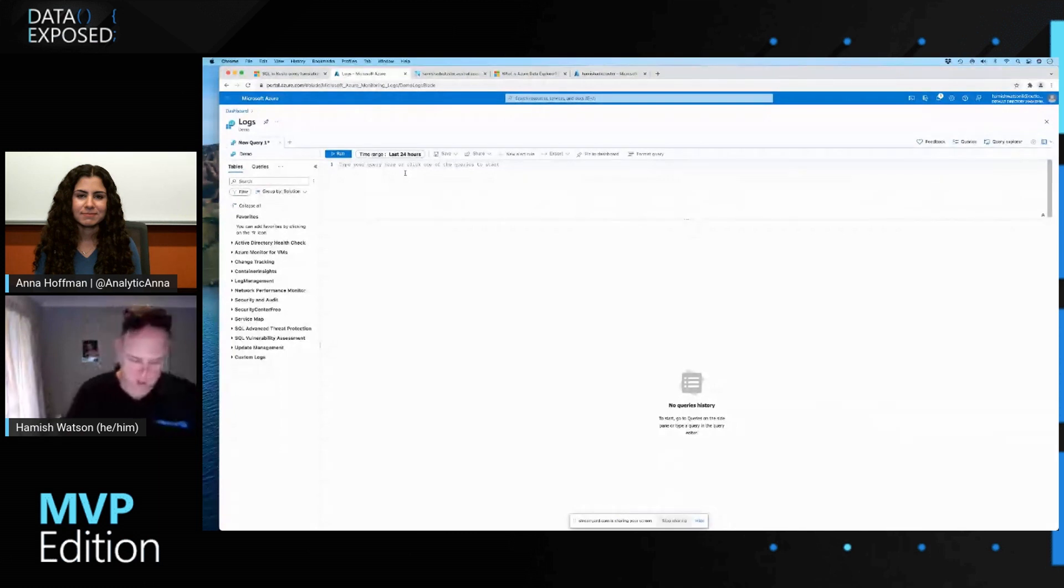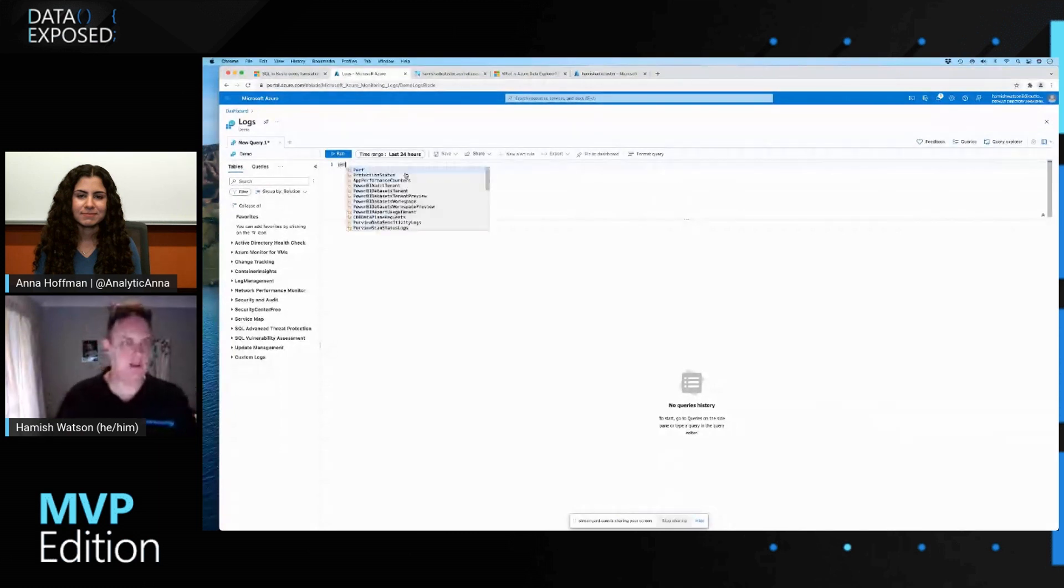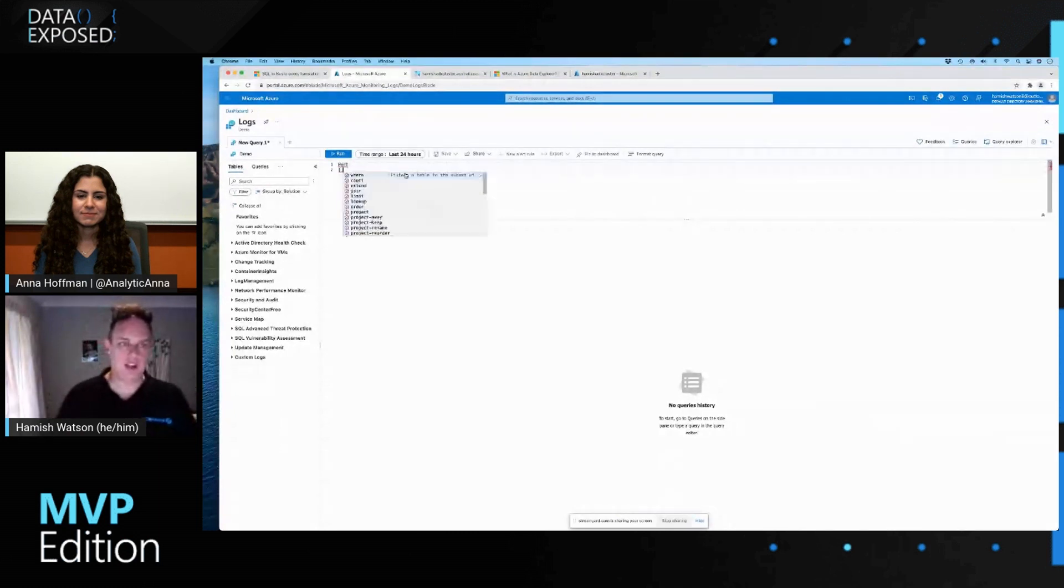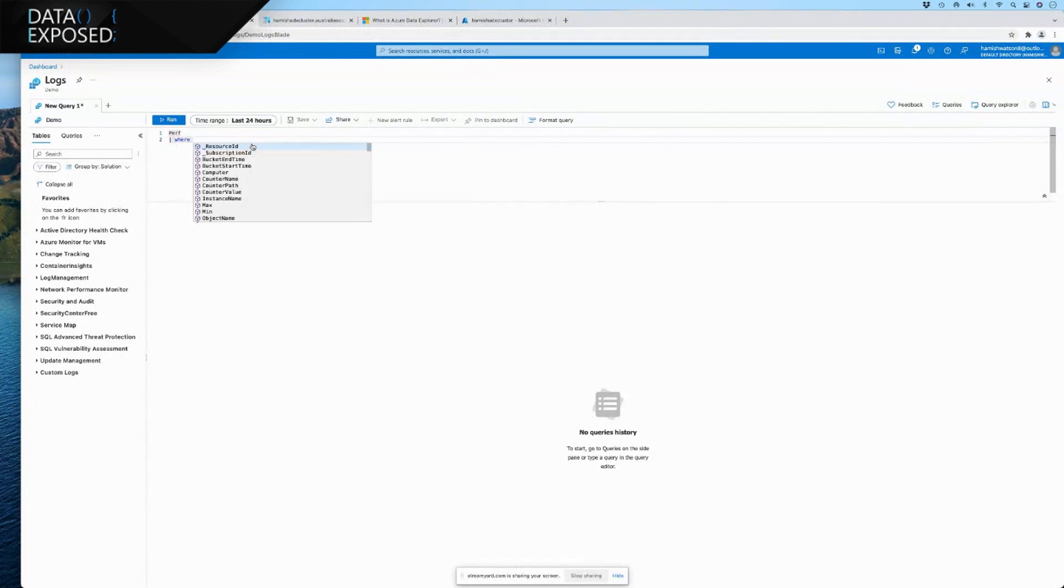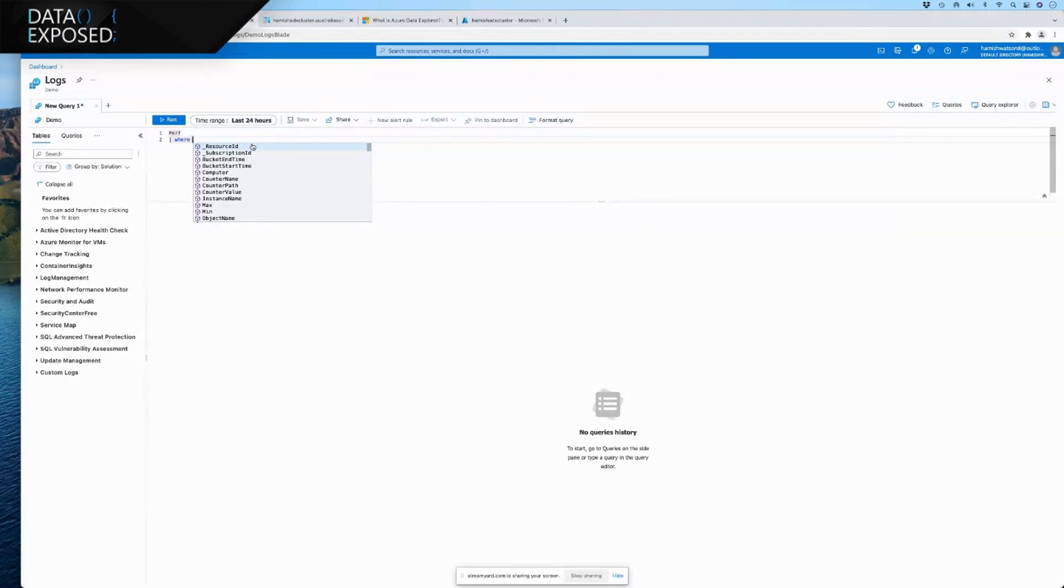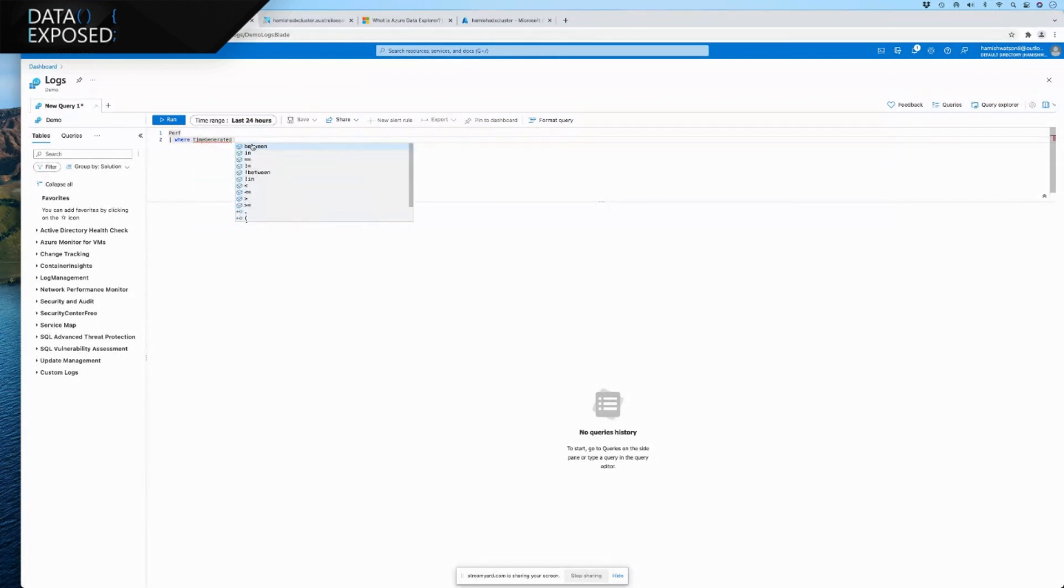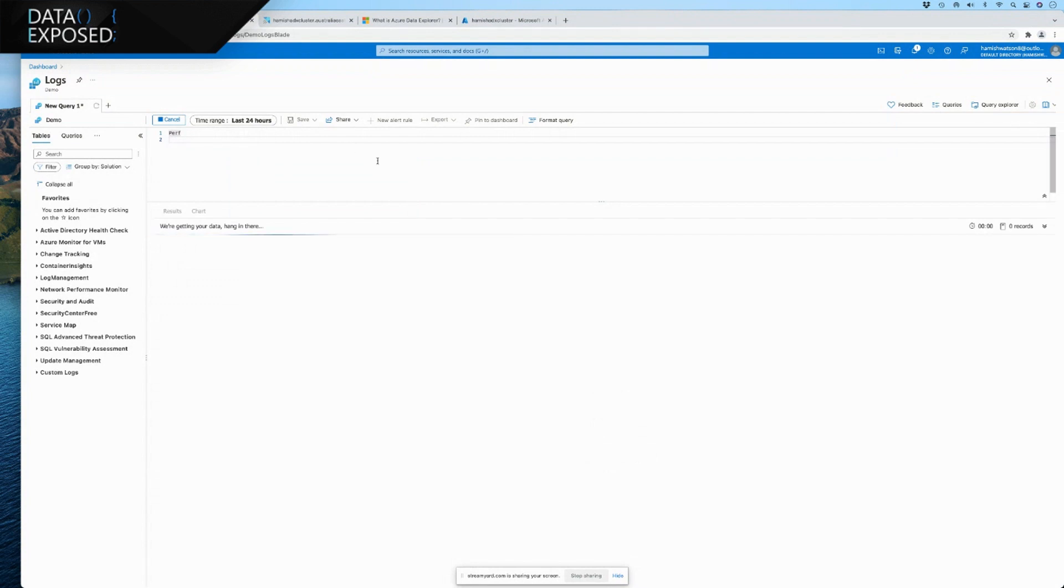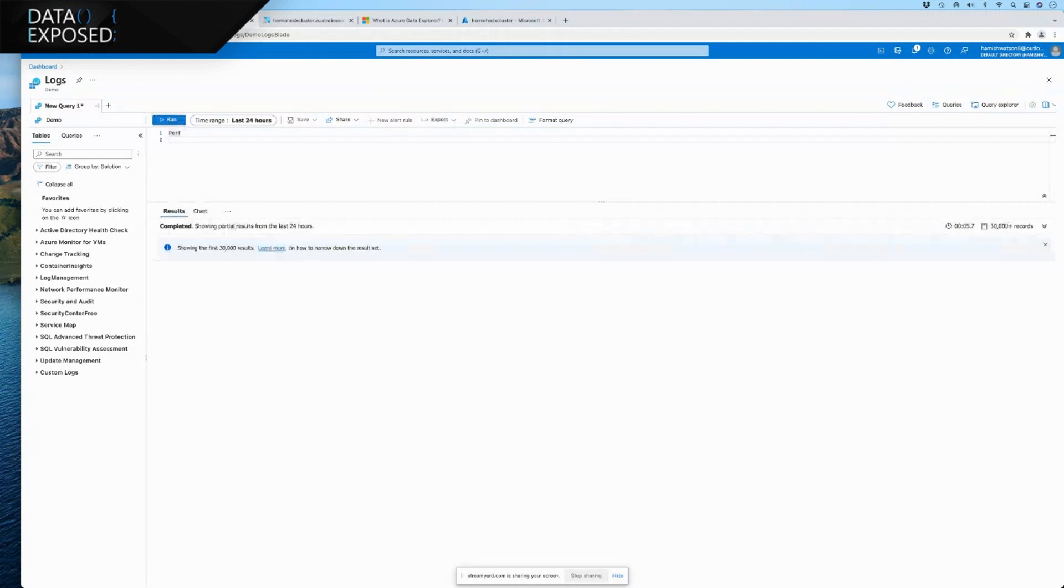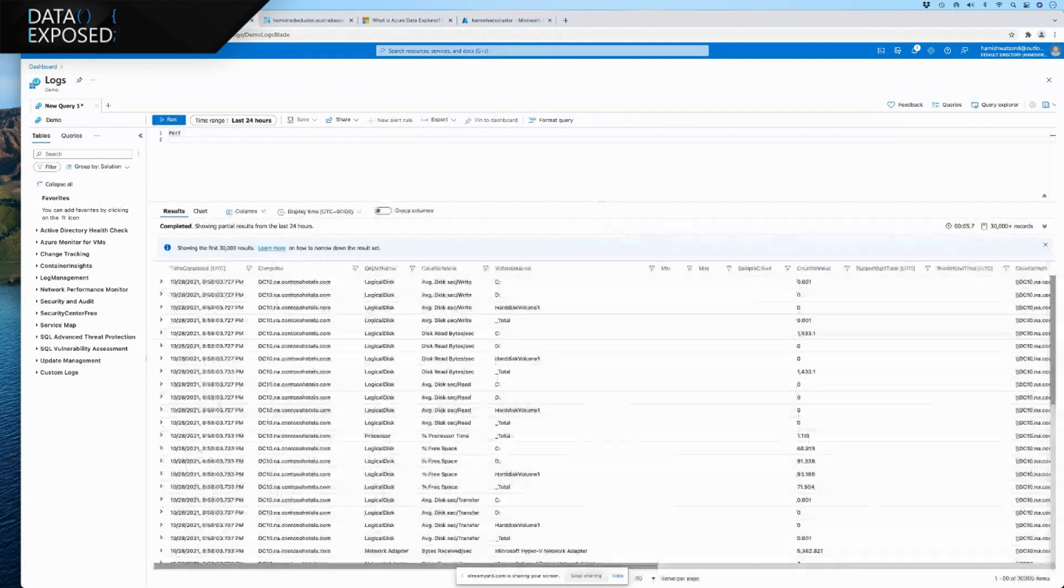And so, like that query could be as simple as looking at some performance data. And we can use all the operators that we're used to, where, I don't know, time generated was, I don't know. We actually know what we could do, first of all, is just run, do we have any data in the last 24 hours?